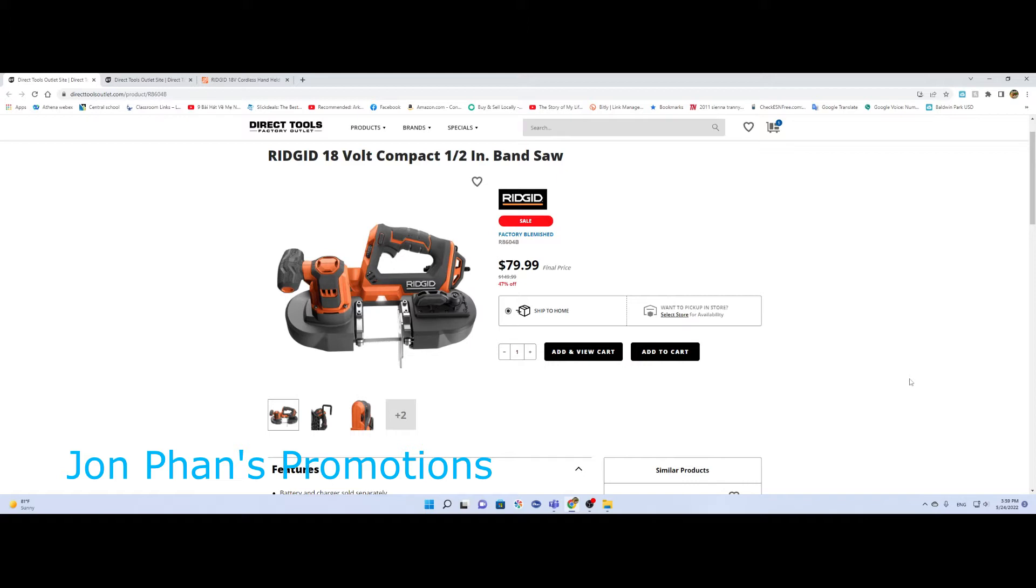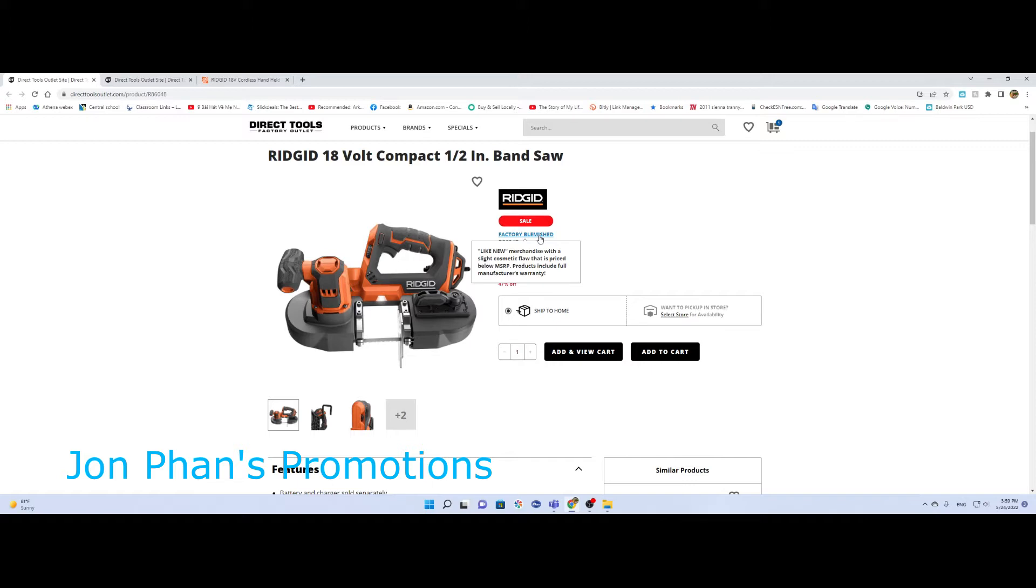But for $80 and it's a factory blemish, meaning that you can register within 90 days to get the LSA, which is a lifetime service agreement. I recently bought the vacuum which will be coming up and I'll be talking more about that.